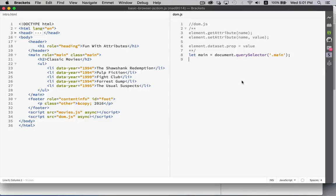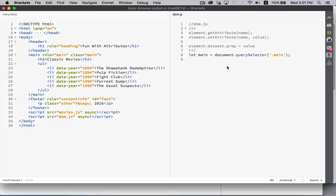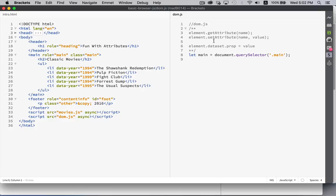Another kind of node which is very common in any HTML file is the attribute node. Attributes are kind of a special case because they always exist inside of an element. For this reason there's a bunch of special methods and special properties for dealing specifically with just attributes. I'm going to talk about just three of those right now: get attribute, set attribute, and the data set property.